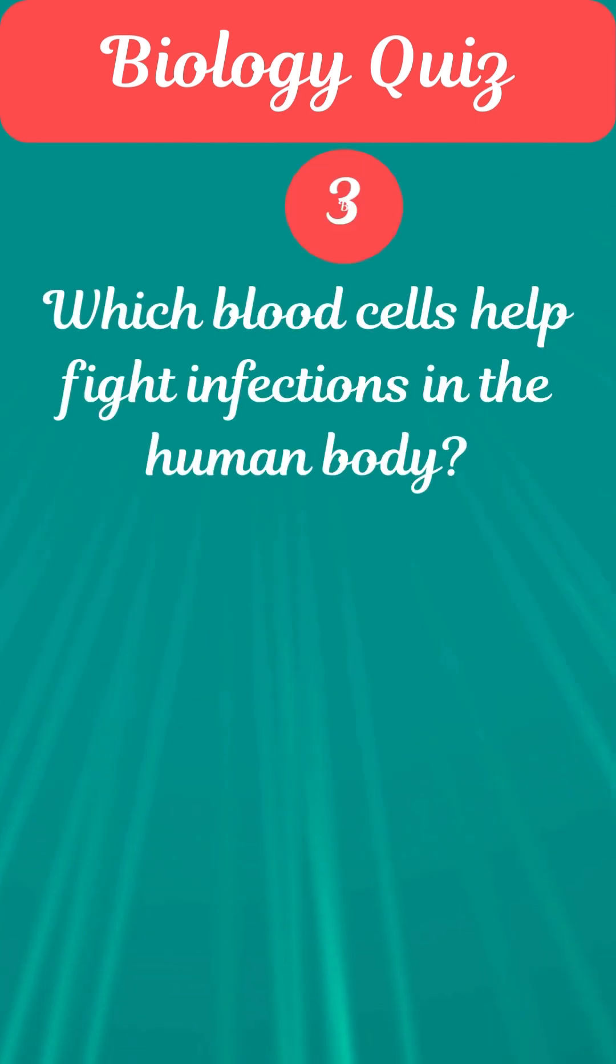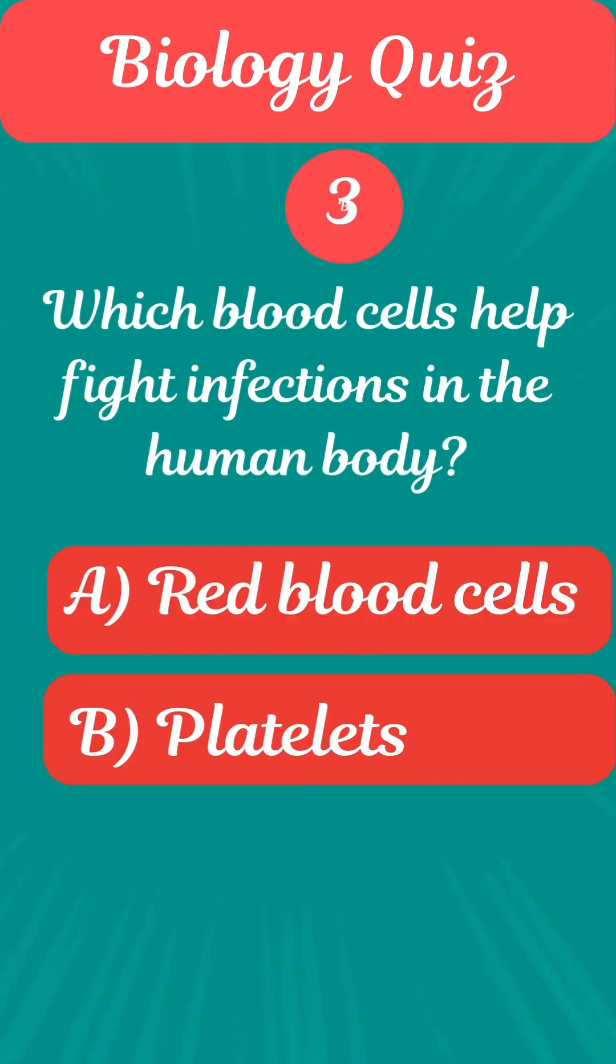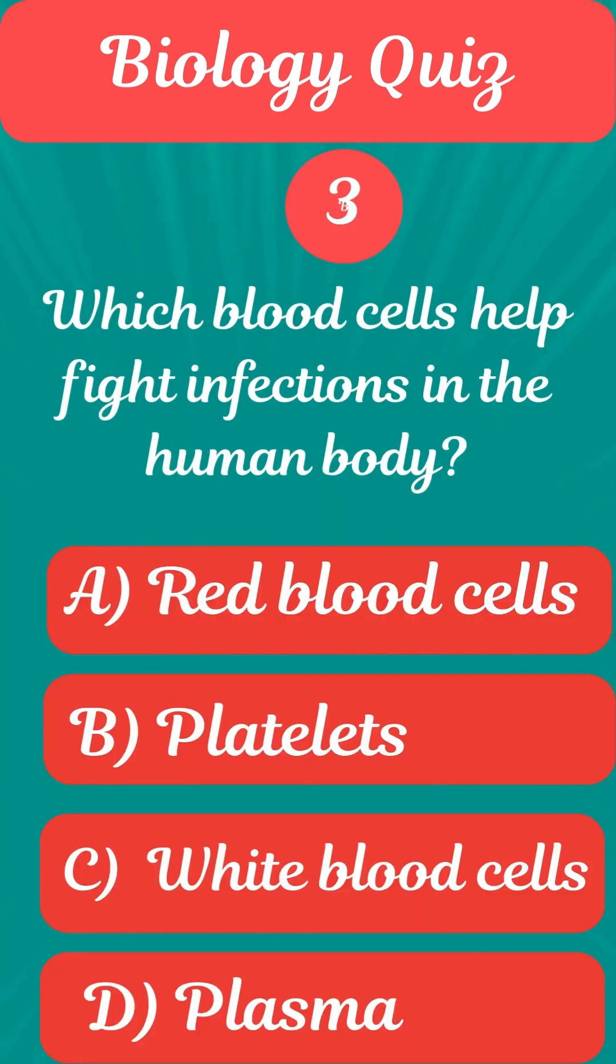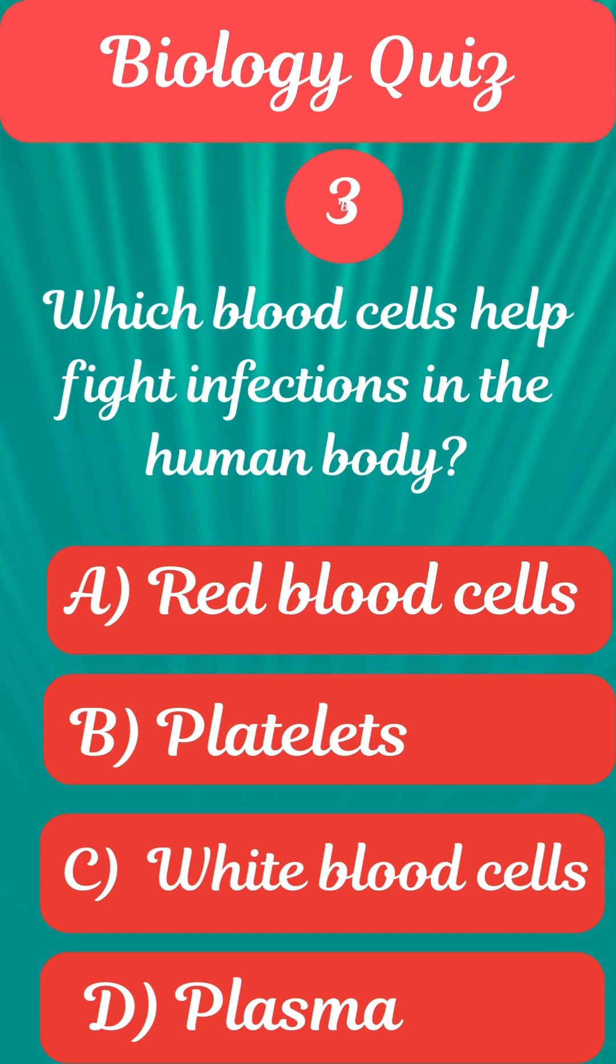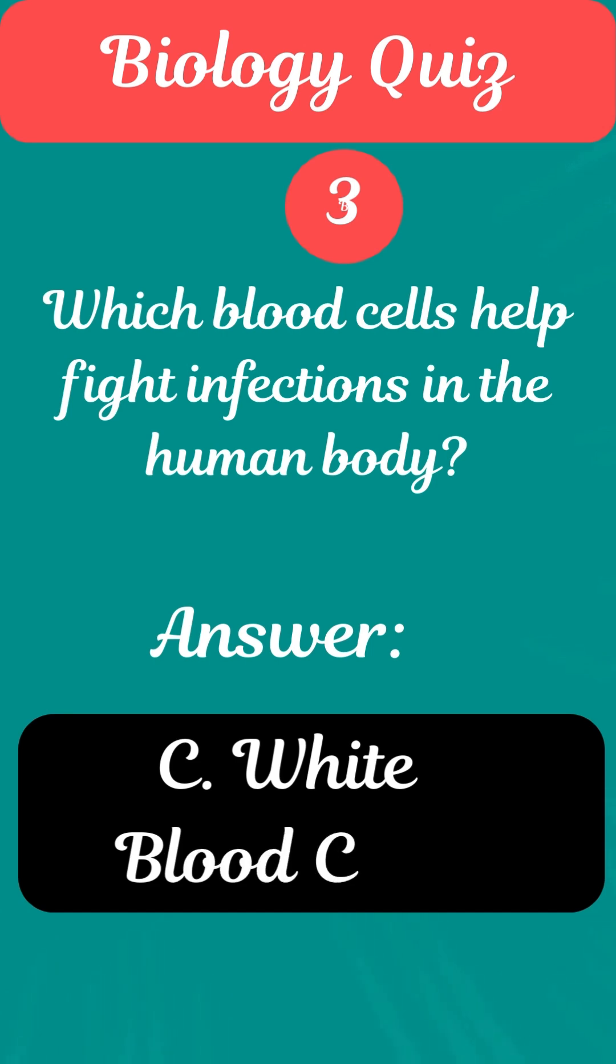Question 3. Which blood cells help fight infections in the human body? Answer C. White blood cells.